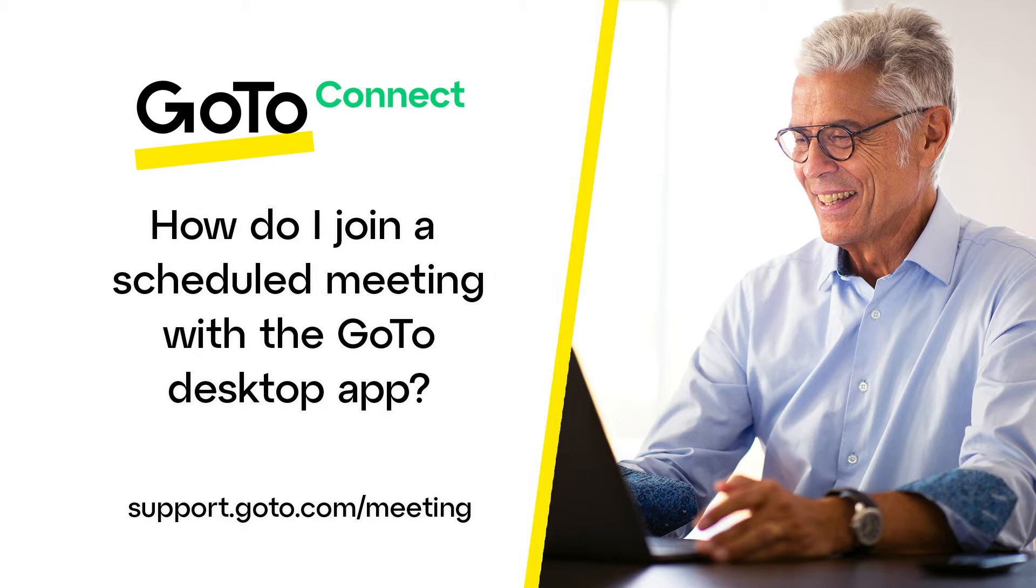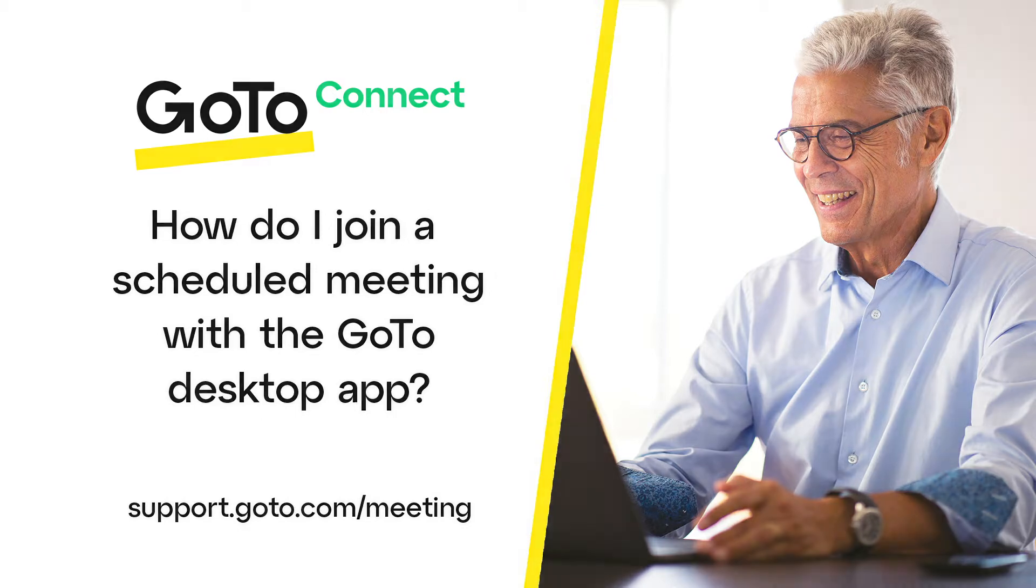To complete this task, you'll need a valid GoToConnect or GoToMeeting account. If you do not have an account or are joining someone else's meeting as an attendee, just click the meeting link you were sent to join.